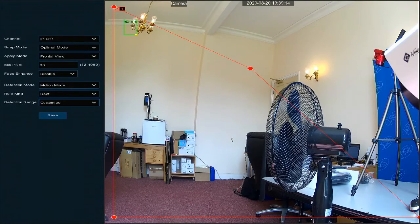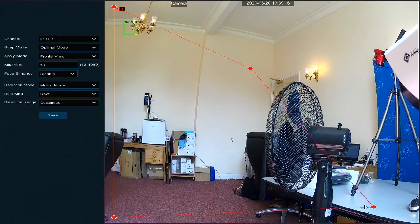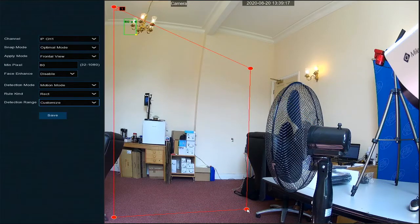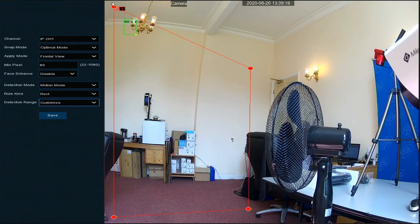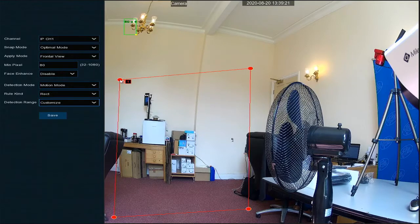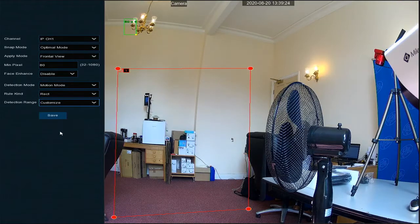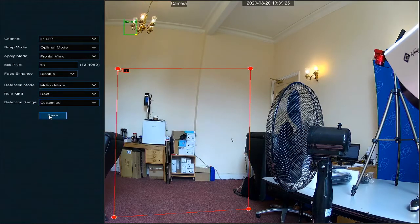So let's draw a rough square there. We then need to save, and it'll prompt you when it's completed.